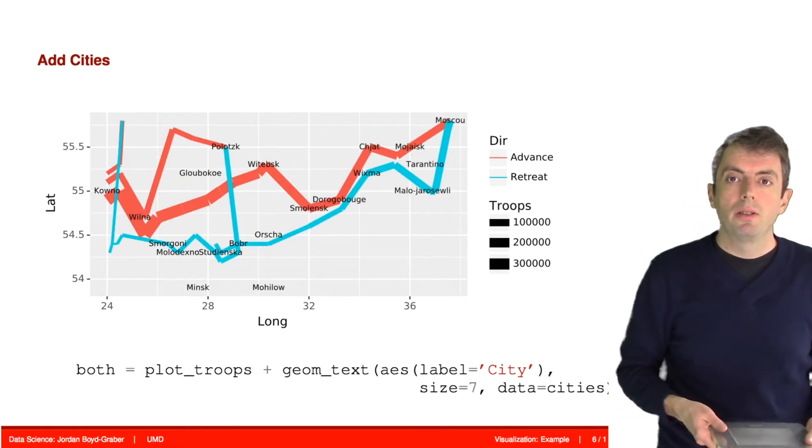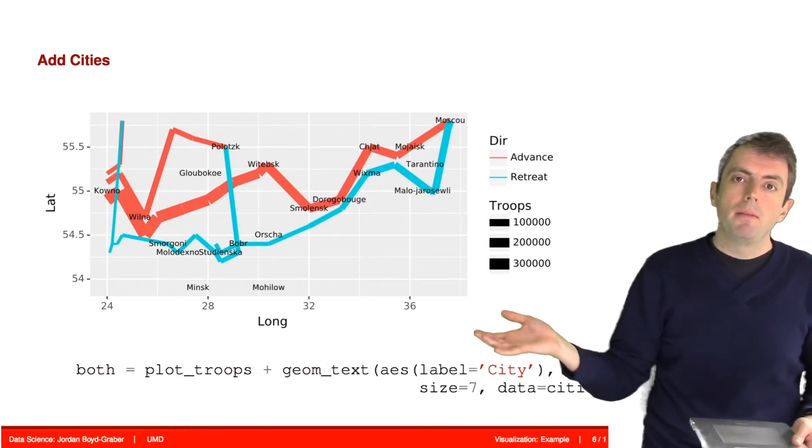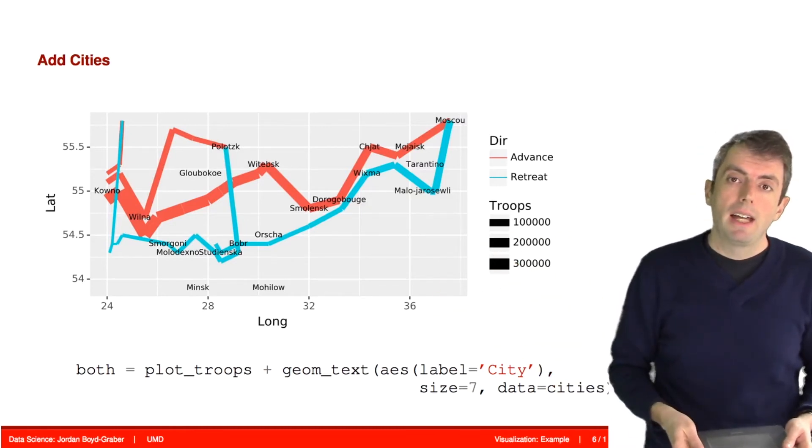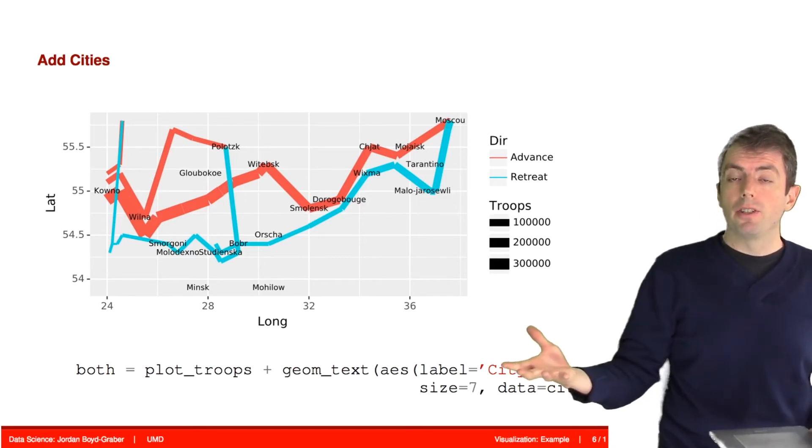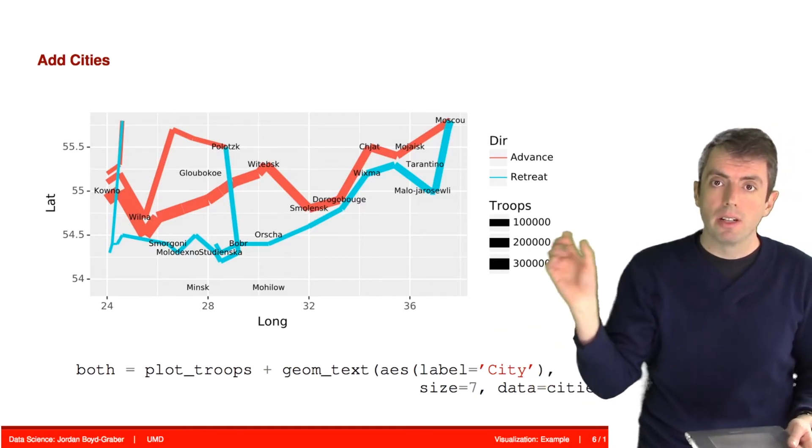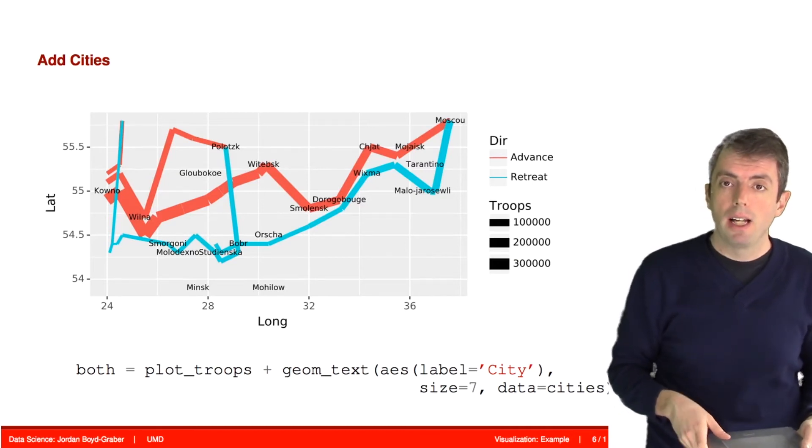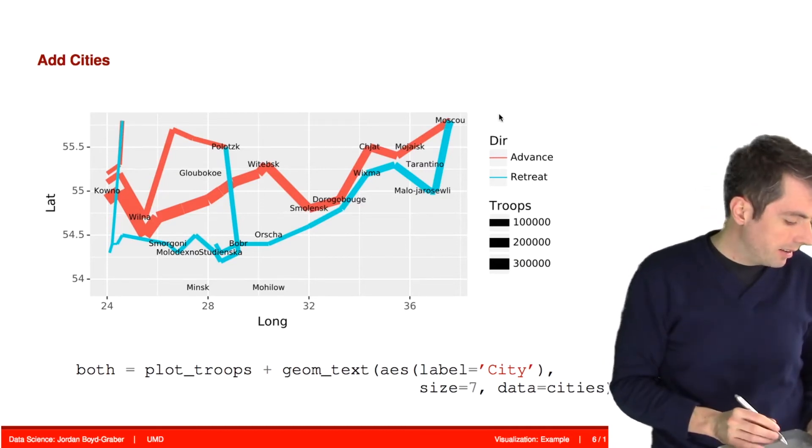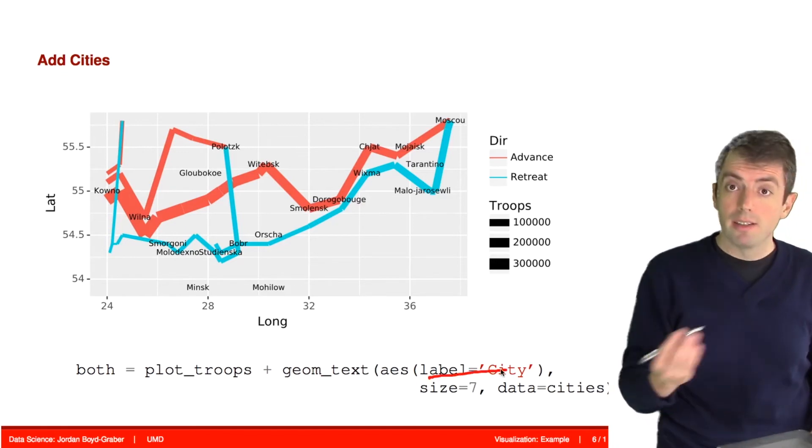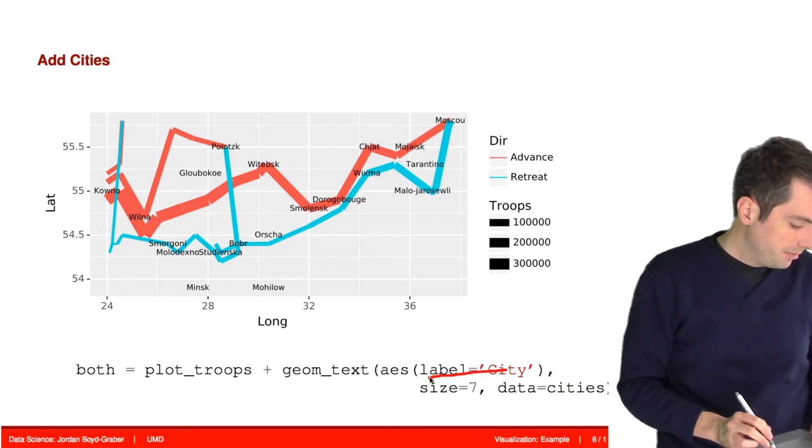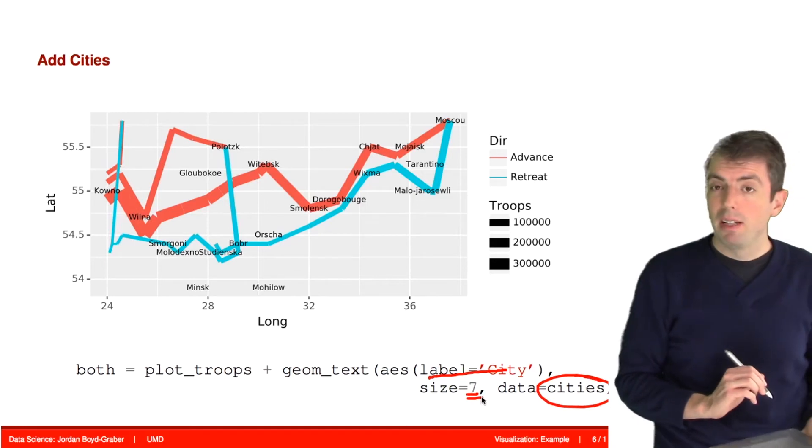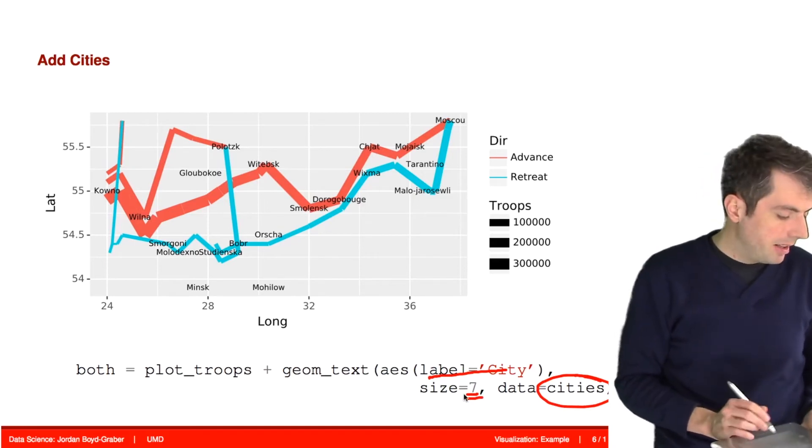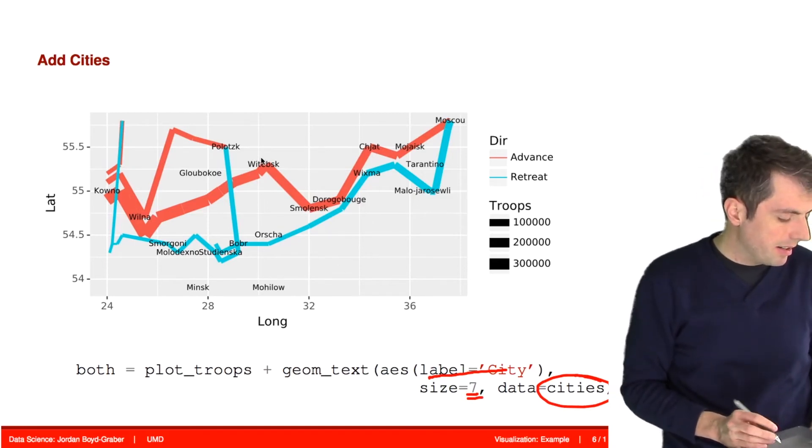And so this xy coordinate space doesn't mean much without the cities involved. And so we can add in the cities using a different geometry. And so there's a text geometry where you can add text explicitly to your plots. And this is going to use the text in the city column from our cities pandas file. And this is just saying use it in a pretty big font. And so then the city names appear on our plot.